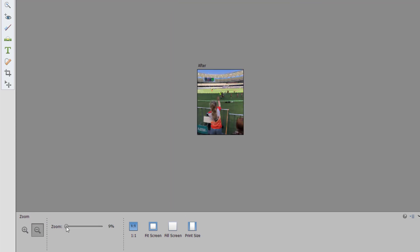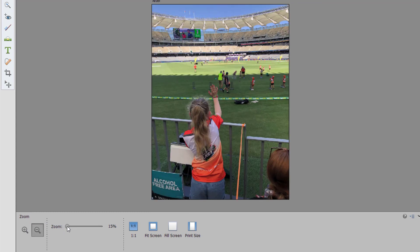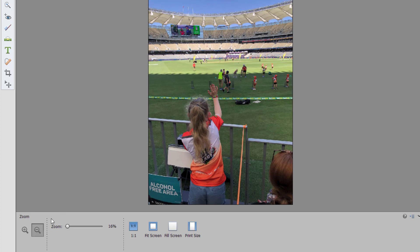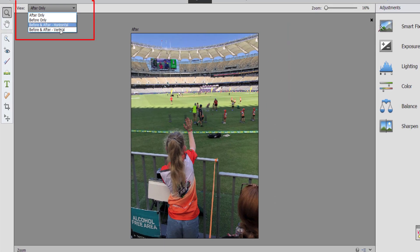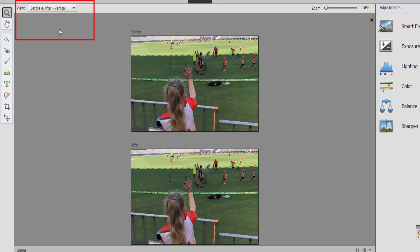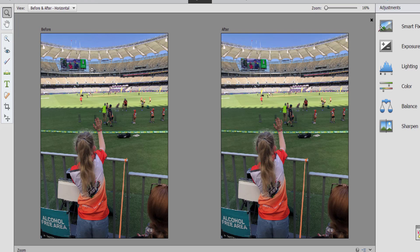You can also drag the slider to fill the editing area with the photo. When I'm working in quick mode, I like to do before and after so that I can see my original photo and see how things have been improved.